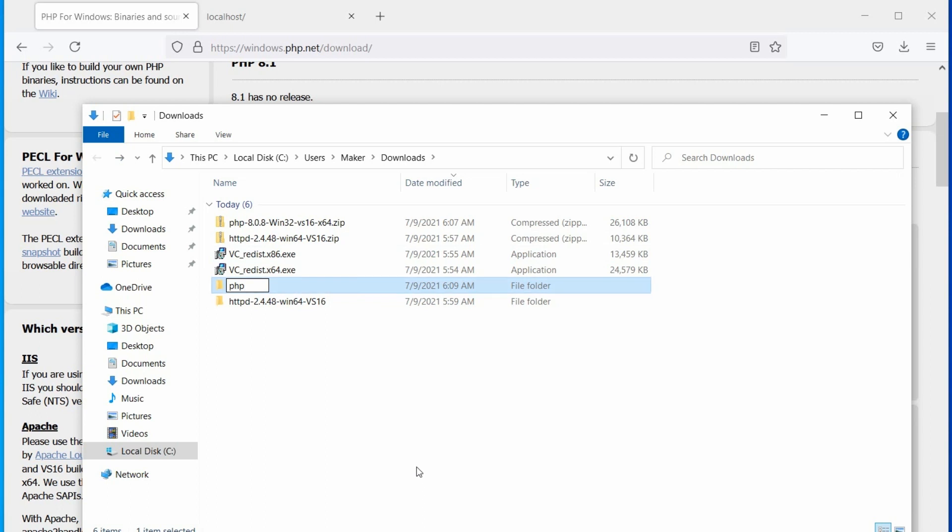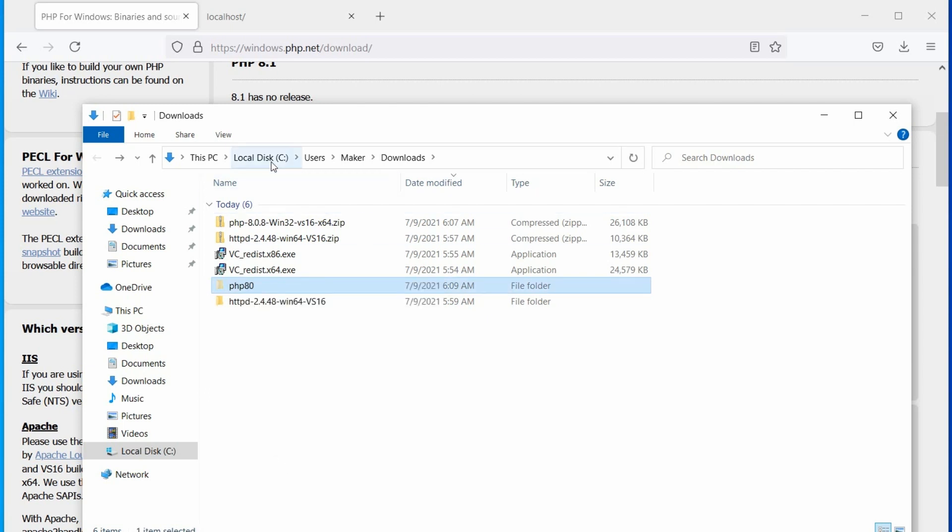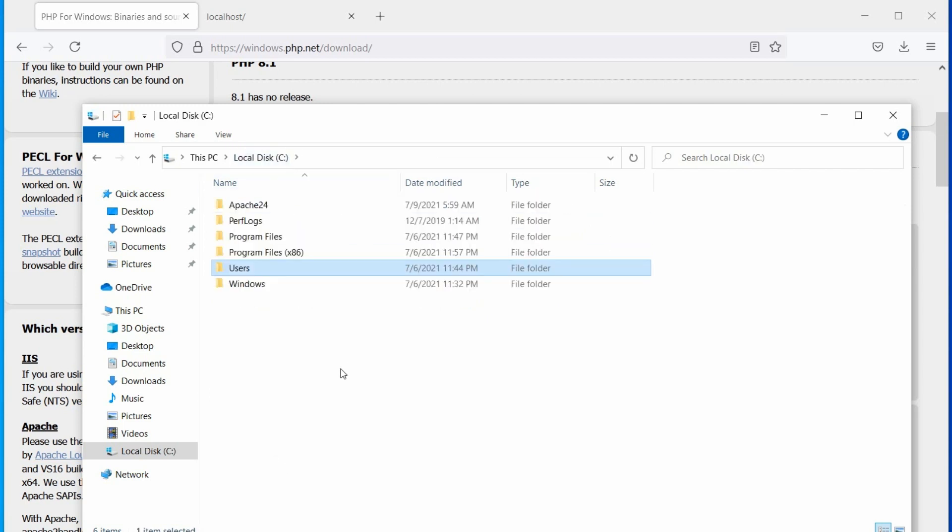Or, you can add version numbers along with the folder name, like PHP 80 or PHP 8. Use whatever you like, it's fully up to you. Once you named it, move the folder to C drive, or to the drive where Apache is located.